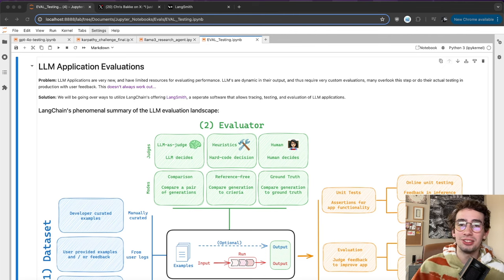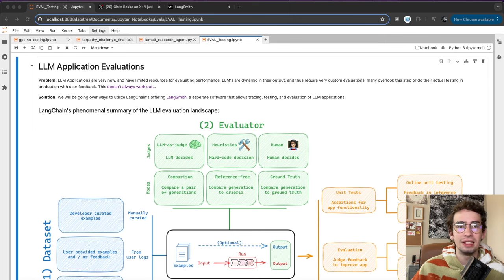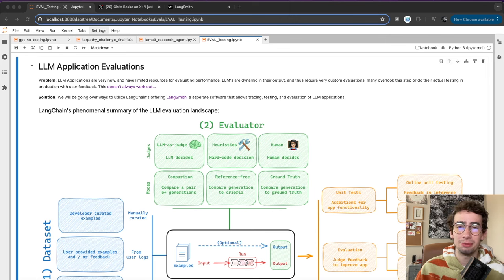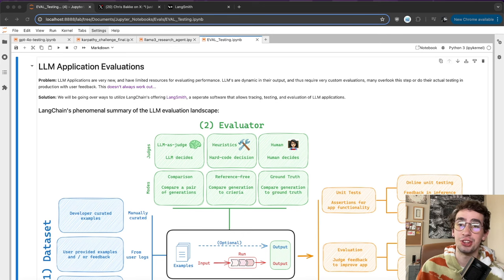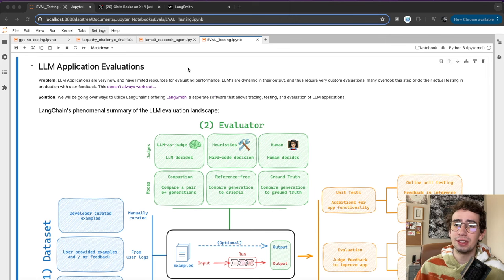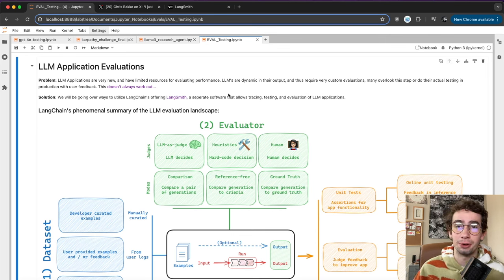Hello everybody, Adam Lucek here, and today we're going to answer the question of how do you actually evaluate a language model-based application? One of the big issues I've seen, and I've gotten a lot of questions on, is how do you actually determine things like what's the best LLM to use for my application, or how do you evaluate the performance of a language model-based application? LLM applications are really very new and have limited resources for actually evaluating their performance.